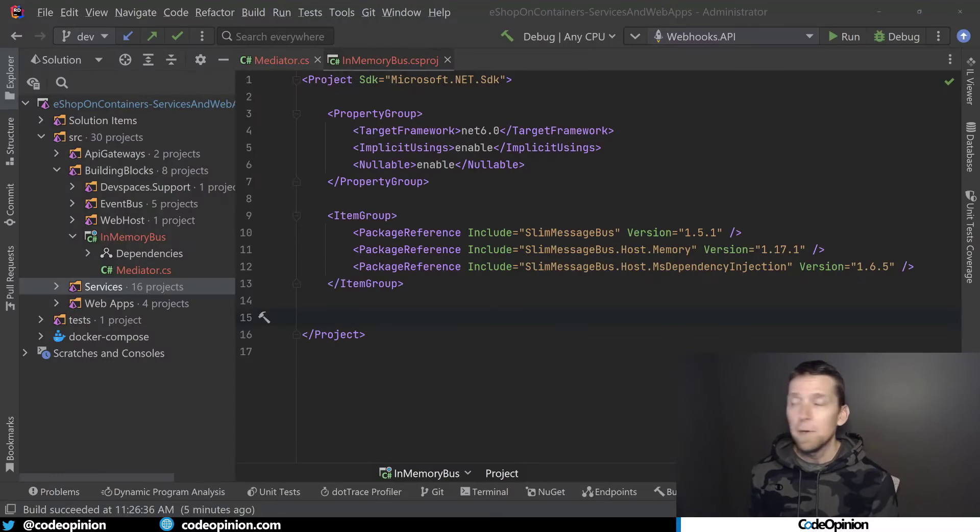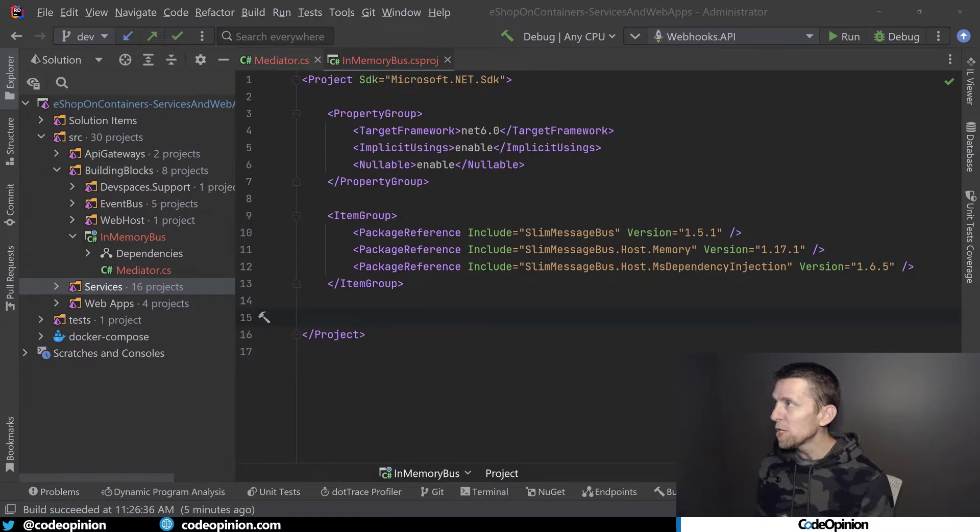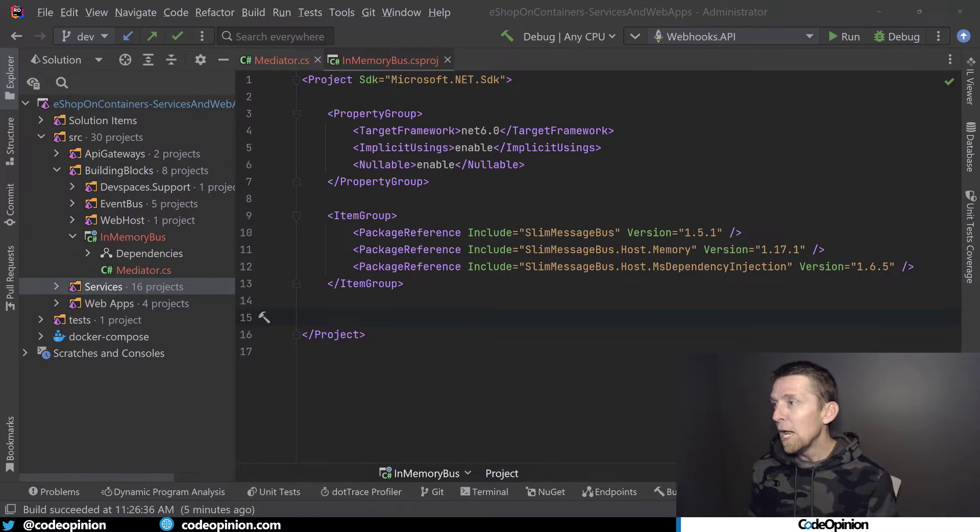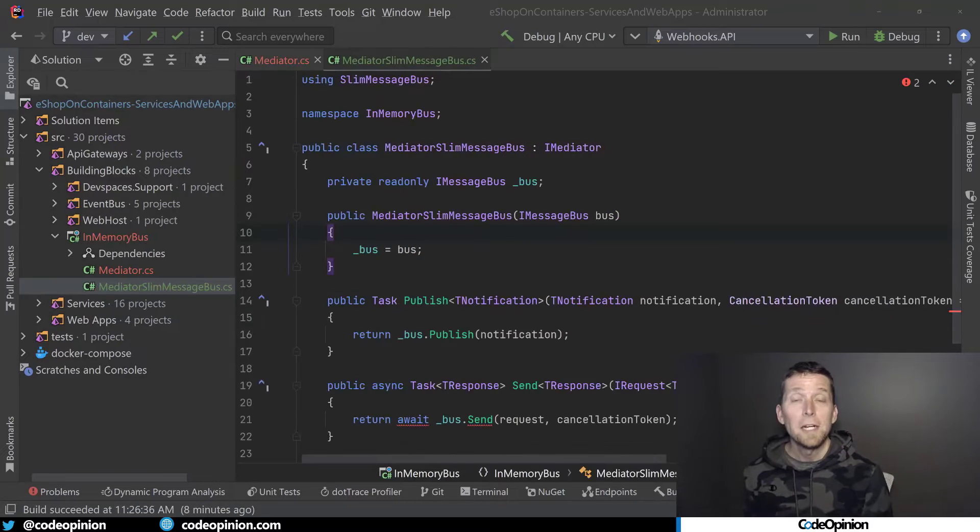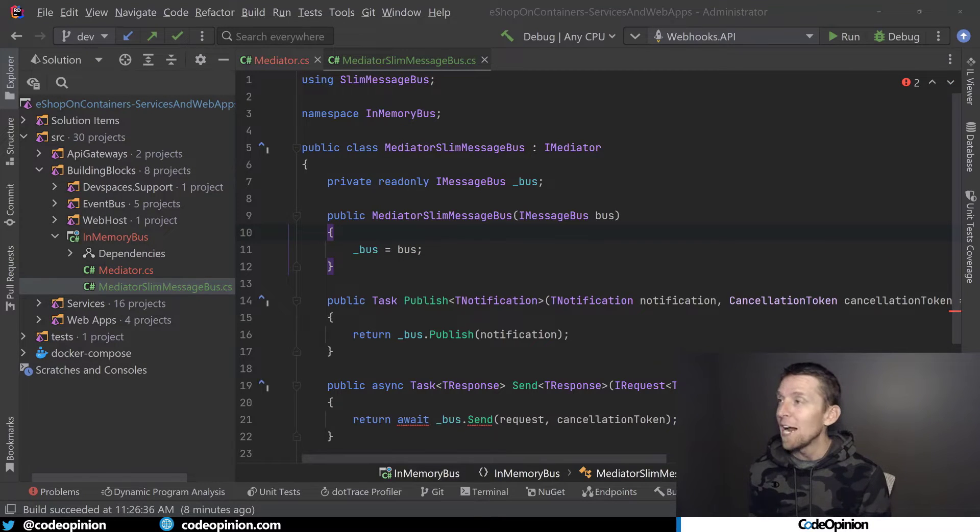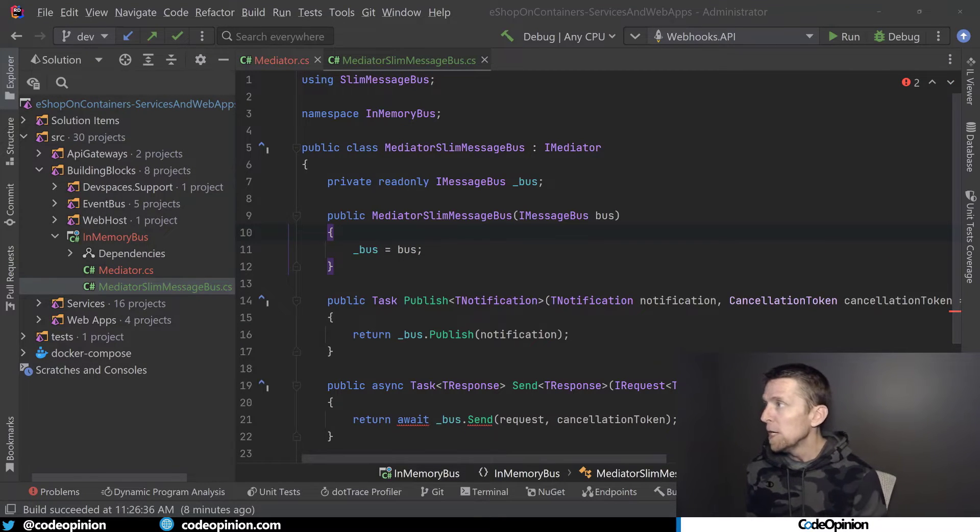So the first thing I'm going to do is along that project where I've created all my own interfaces, I'm now going to start depending on Slim Message Bus. So the next step here is creating my own implementation of IMediator.